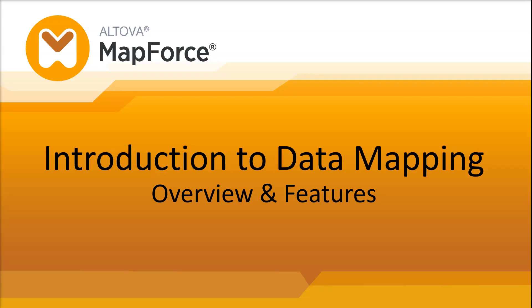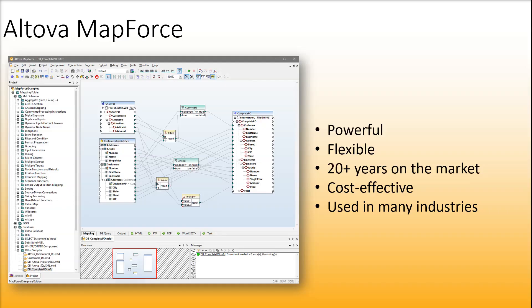Welcome to a video series about data mapping capabilities of Altova MapForce. MapForce is a powerful data transformation and ETL tool for integrating data. MapForce is a mature product that has been around for more than 20 years. It's a cost-effective tool that is used in many industries.